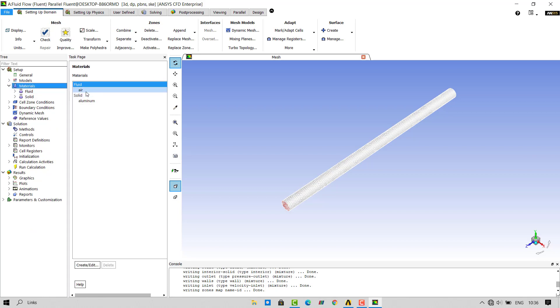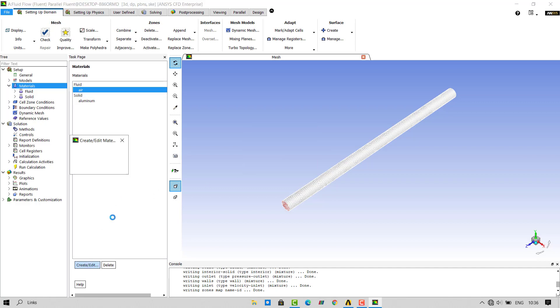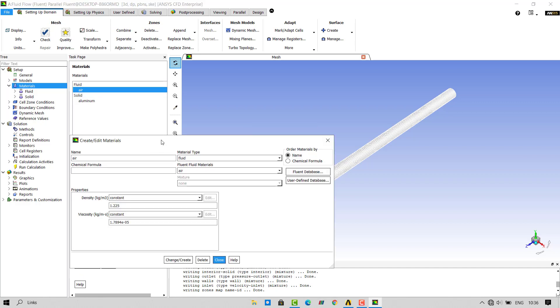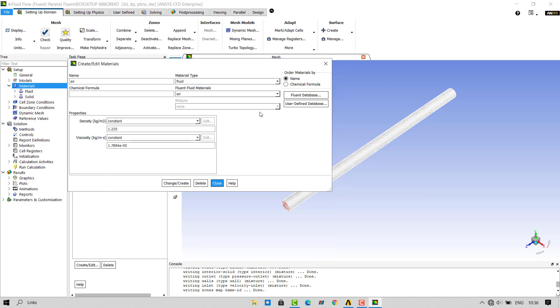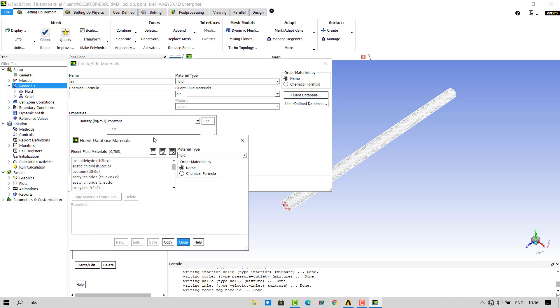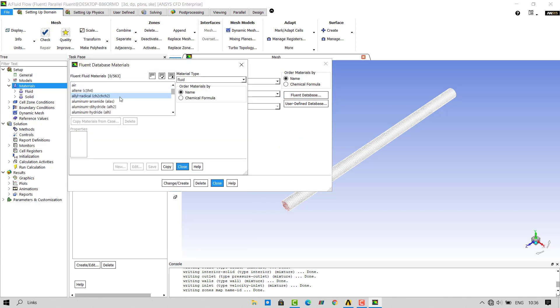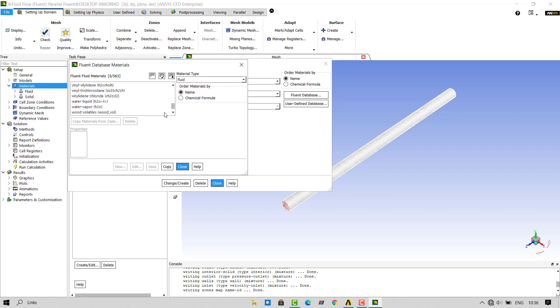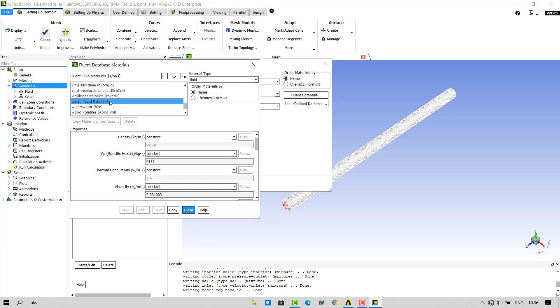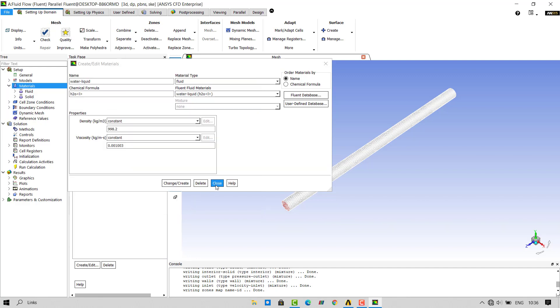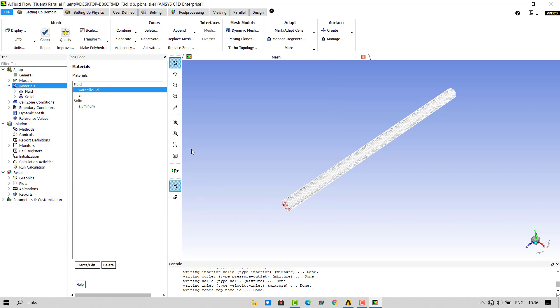In materials, we will select water as our material. Click on create edit. Click on fluid database. We will import the water from fluid database. Make sure the material type selected is fluid. Go to the bottom and select water liquid. Click on copy and then close. You can see that water has been imported from the Fluent Library.